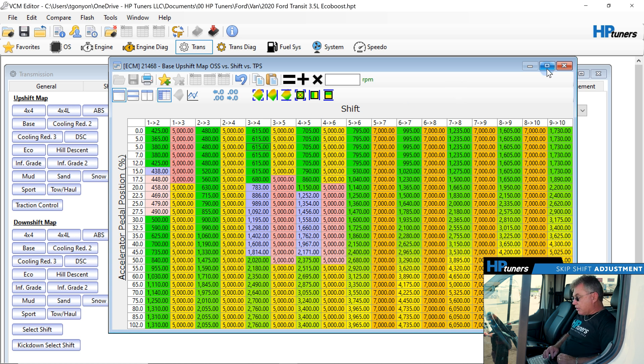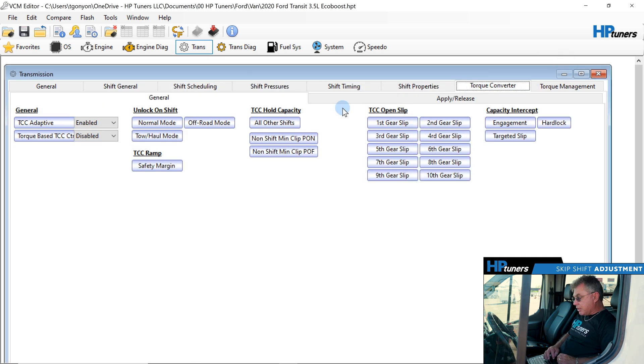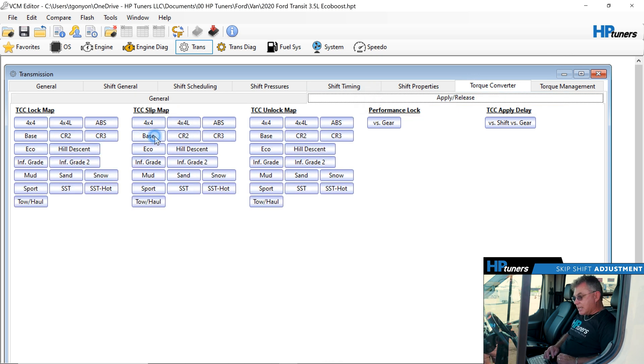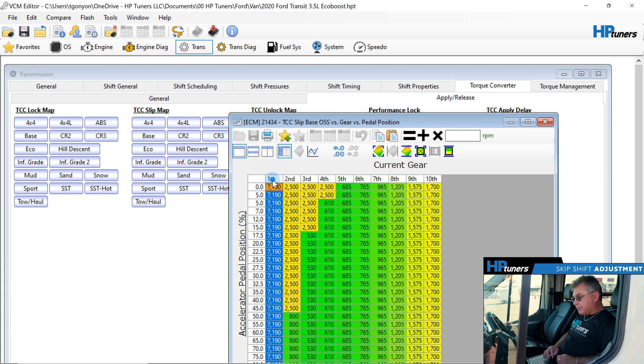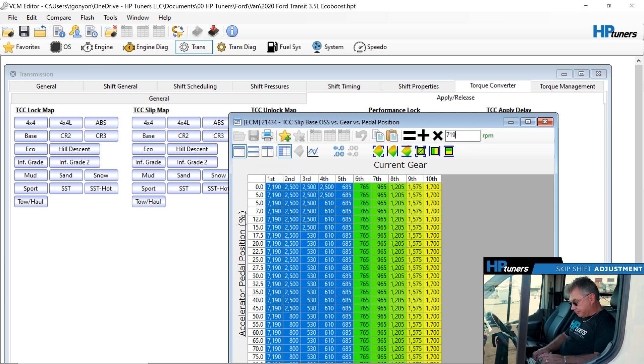So we're going to go in there on the converter stuff. We're going to go over to the torque converter and we're going to look at the apply release. Apply release uses a slip map. So with that being said, it's the base. So what we're going to do on this van between first and fifth, we're going to set it up to 71.90.